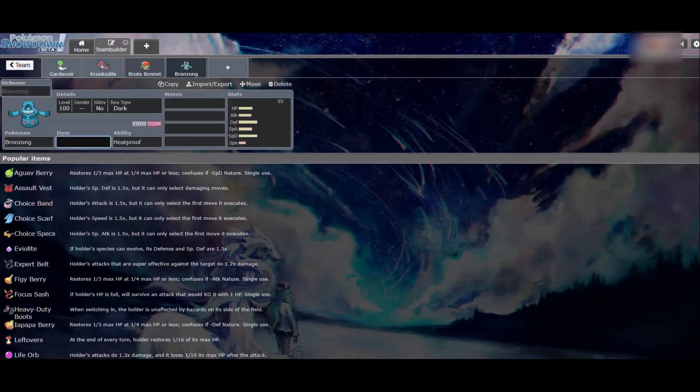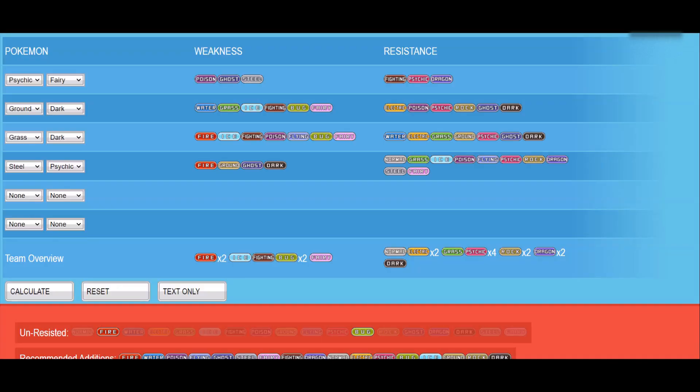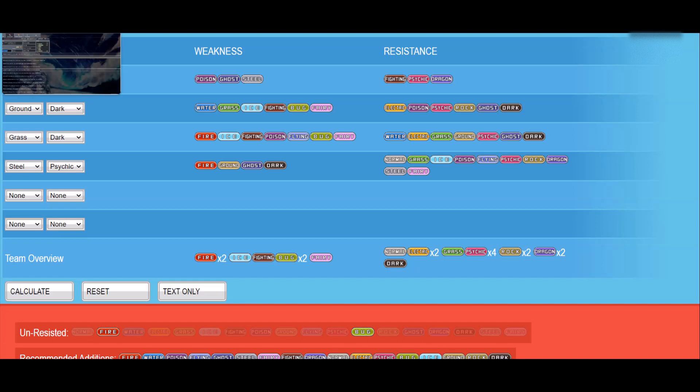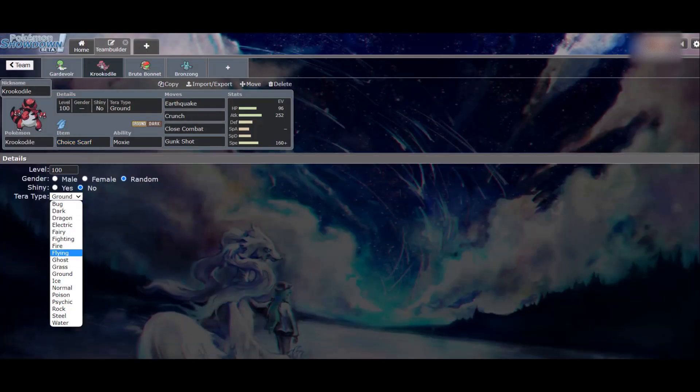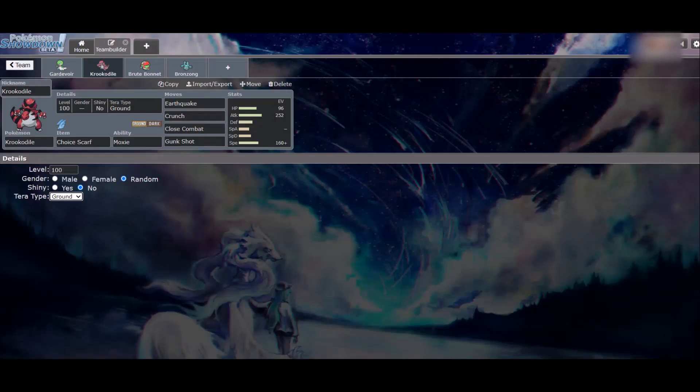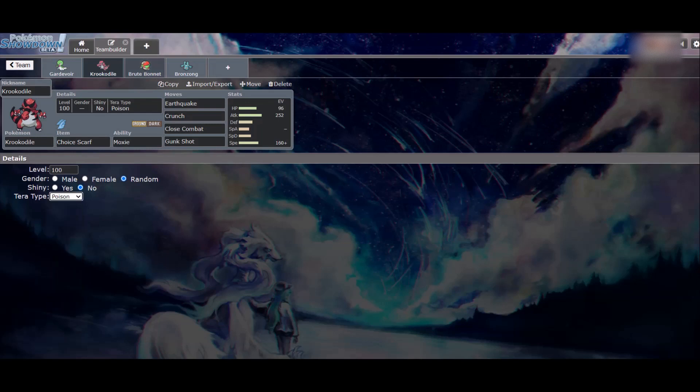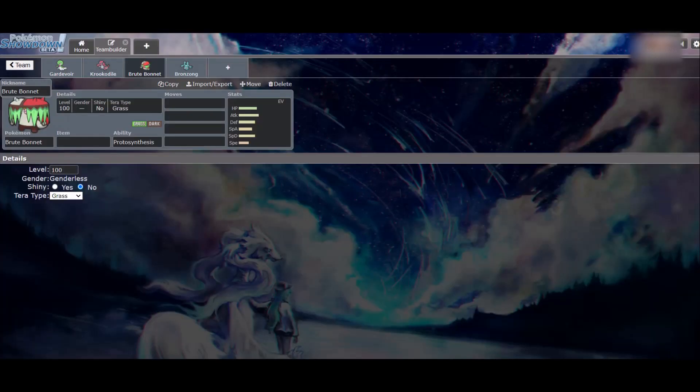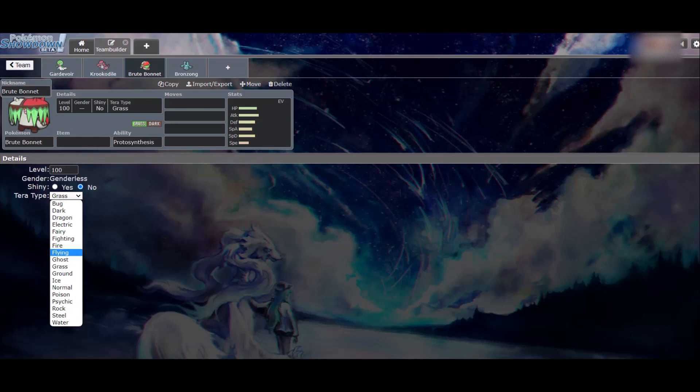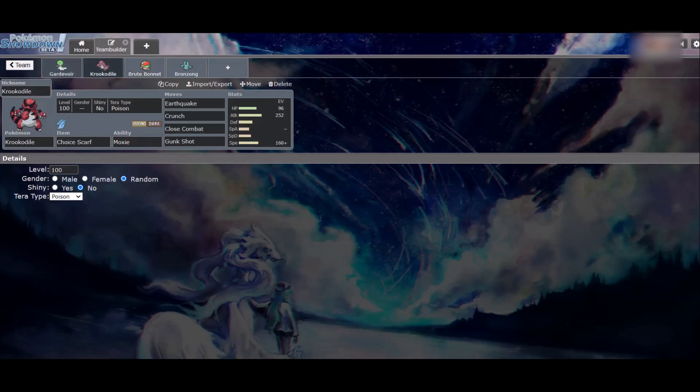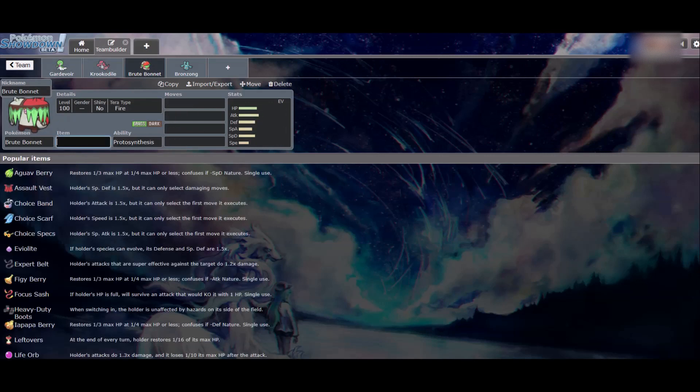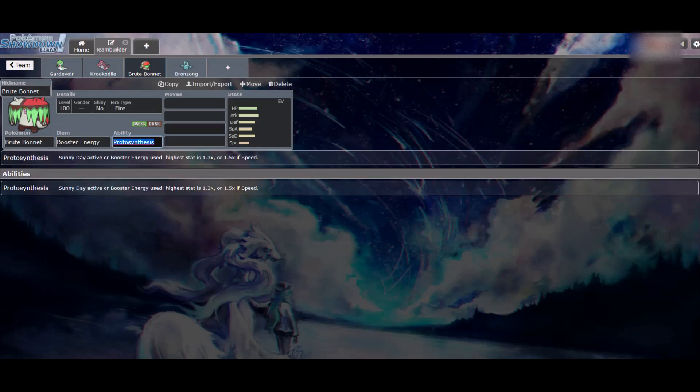I hate having that many weaknesses. I just want to see what happens if I had Bronzong. There's a Bronzong set that I love to do that runs Heatproof to bluff Levitate. But then Flamethrower does nothing to it and it's really funny.